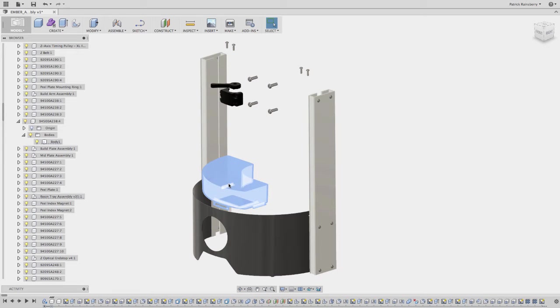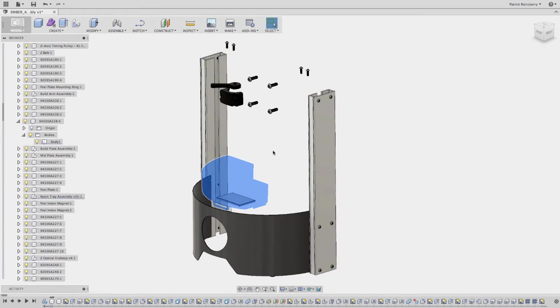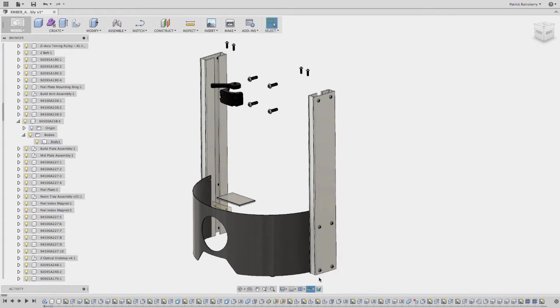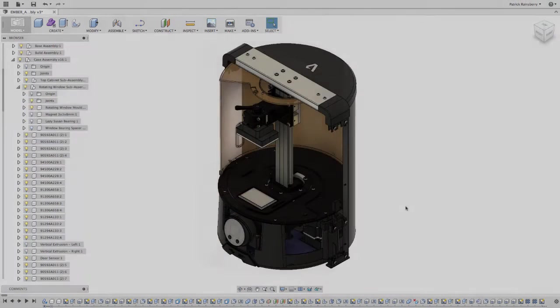Now I'll select the tray, hide it. And now if I do show hidden bodies again, it'll basically invert the display back to what I had before.